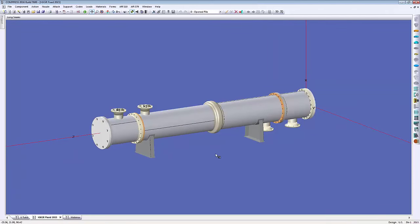I'm going to open my fixed heat exchanger sample. This is another new feature to show you in addition to the new 2015 inputs. You'll notice this heat exchanger has an expansion joint. For heat exchanger clients using the TEMA 9th rules, the FEA expansion joints have transitioned to an FEA style of analysis. This is now included and run automatically for you in Compress.